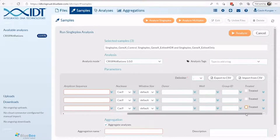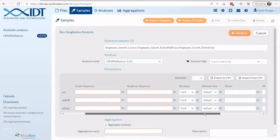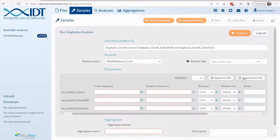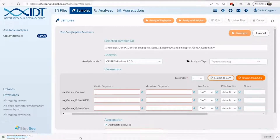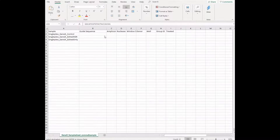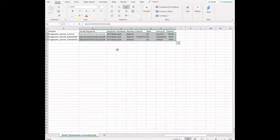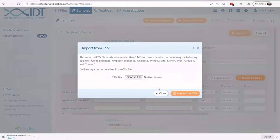For batch runs with a large number of samples, you will need to upload a sample sheet to provide run information. To get a template of this sample sheet, simply click the Export to CSV button. After specifying your sample information in Excel, you can save and upload this file directly into the interface.